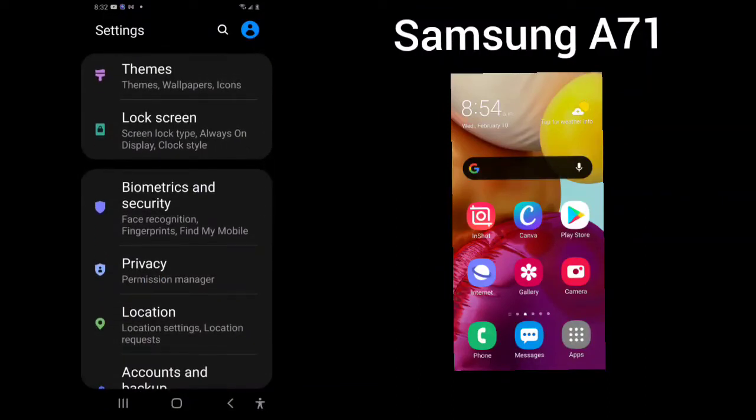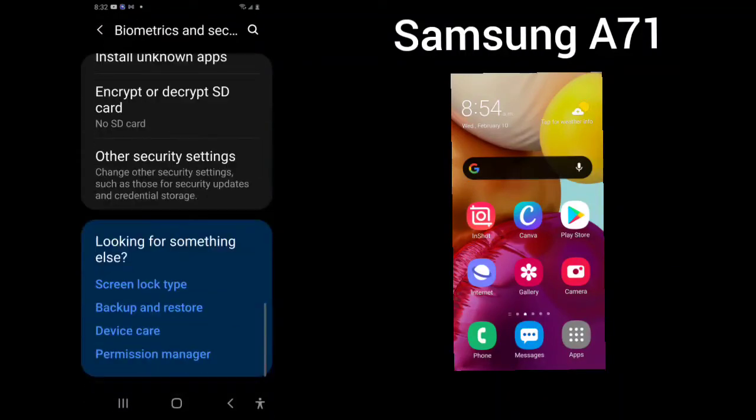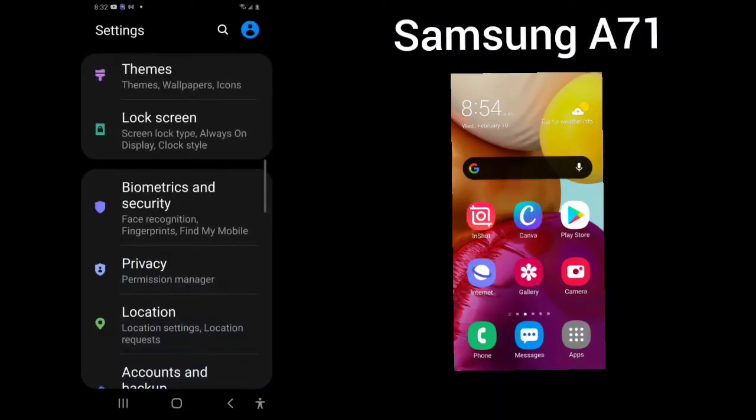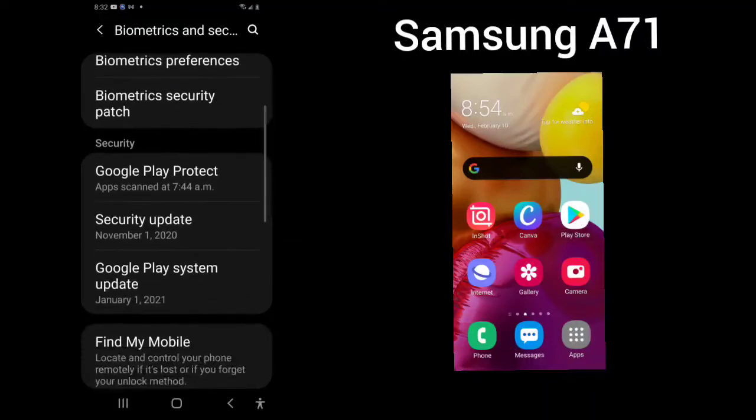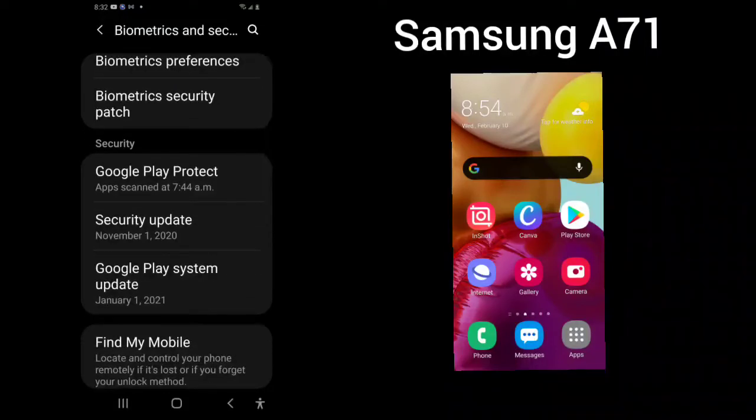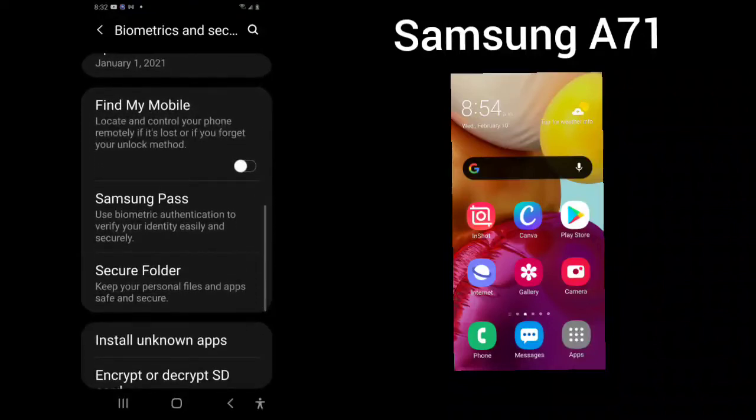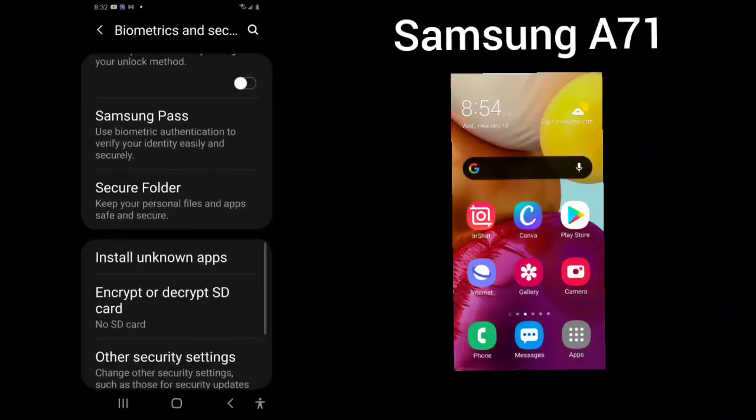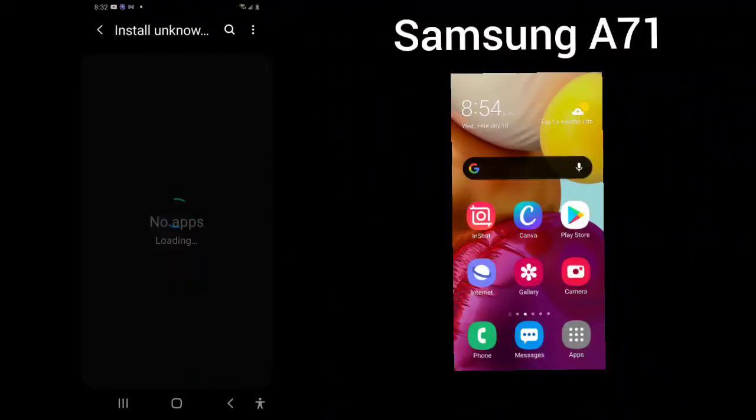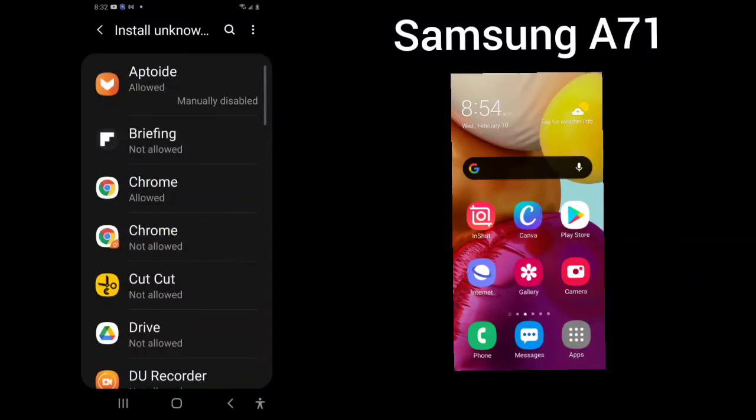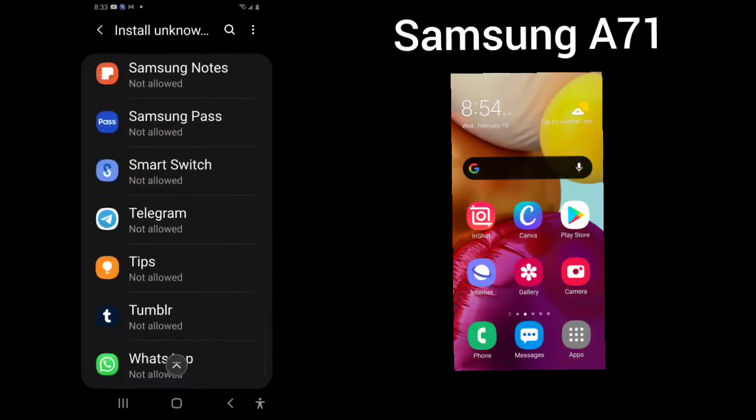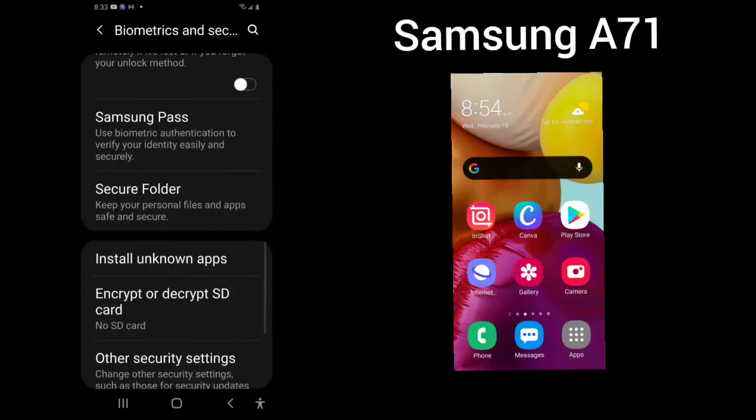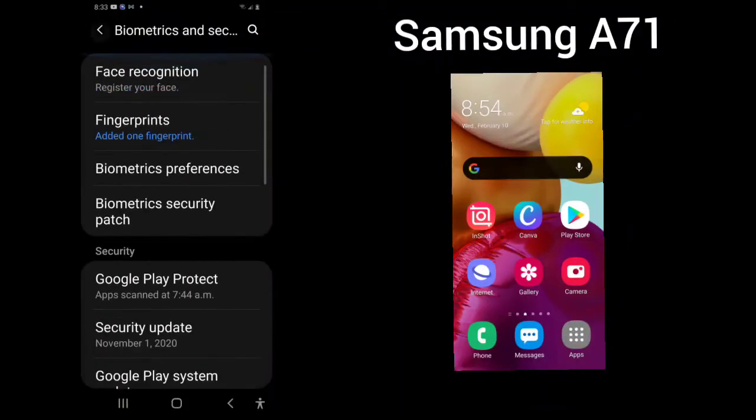Biometrics and security. We will go through in another video because it is quite large. But basically, this is what face recognition, fingerprints, biometrics preferences, biometrics security patch, Google Play Protect, security update, Google Play system update, Find My Mobile, Samsung Pass, secure folder, install unknown apps. This is if you're ever trying to install an app and you can't, this is where you will find your install unknown apps that you can allow to be installed. Encrypt or decrypt SD card and other security features, which we will go through in another video.